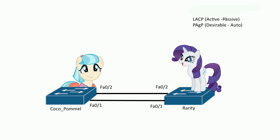There are two modes for EtherChannel with LACP: active and passive. Active says hey, do you want to do EtherChannel, come on let's do it, and passive is like well, I don't know, if you want to, okay then.